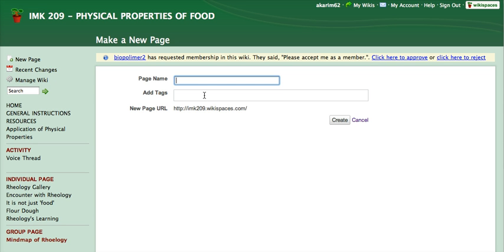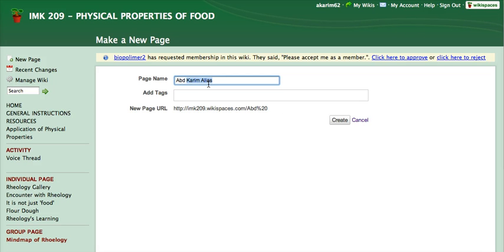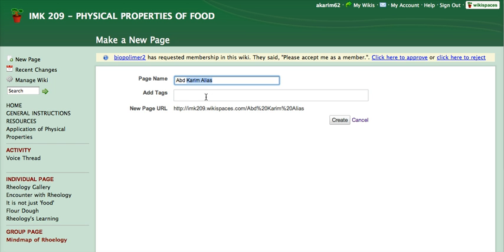Ok, so first for the page name, use your actual name and for the text box here, you can add some keywords that describe the content of your page. For the time being, I will just leave it blank and then we just click create.